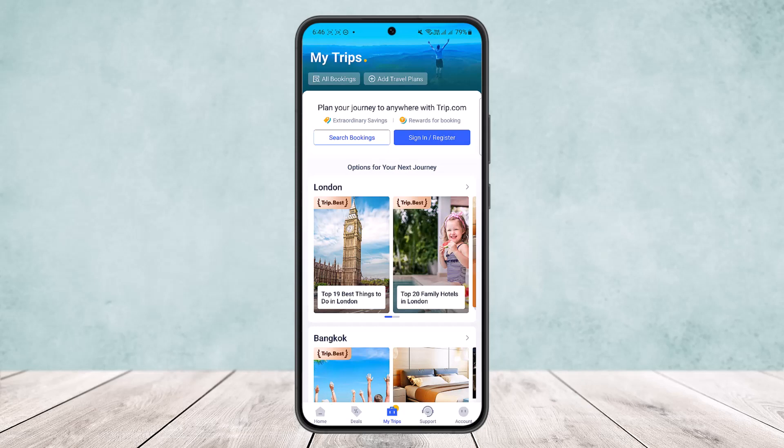Find the trip that you want to cancel, tap on it, and click Cancel. Then select the passengers and flight you wish to cancel, and then click Refund Status in the refund notices and estimated refund sections if you want to view your refund.